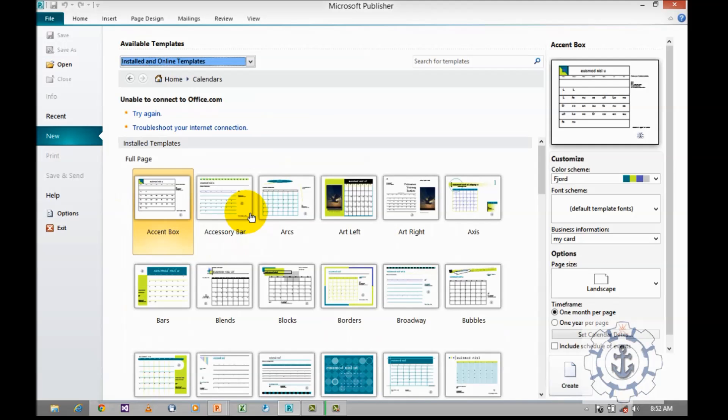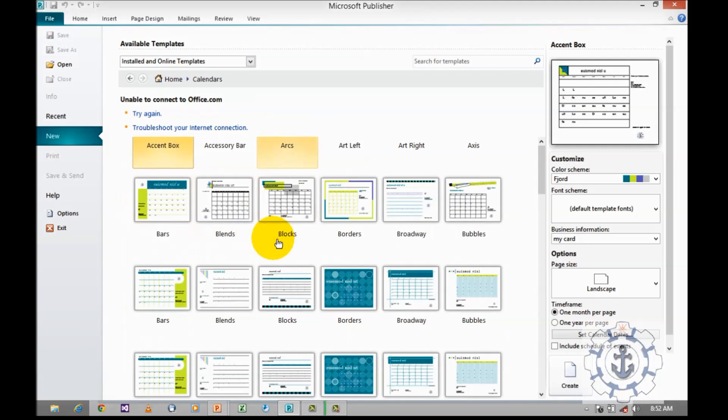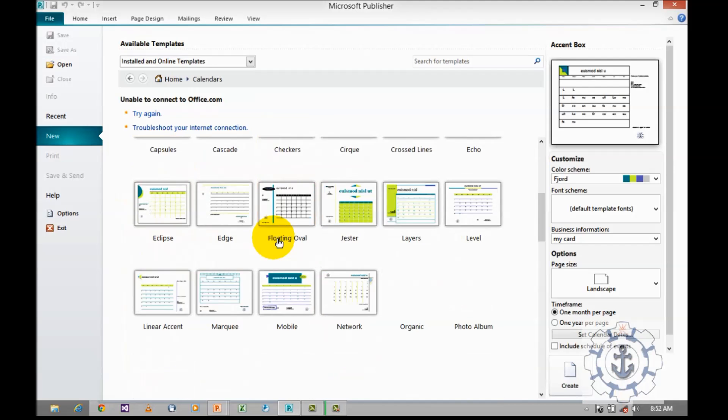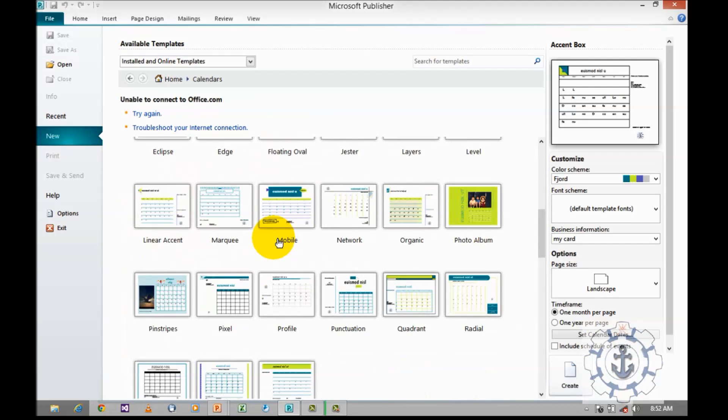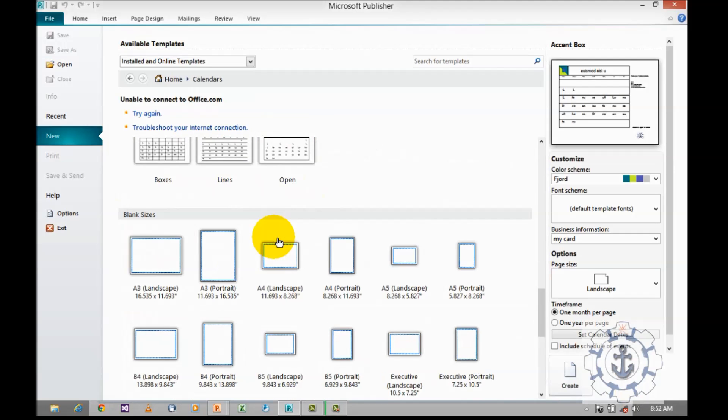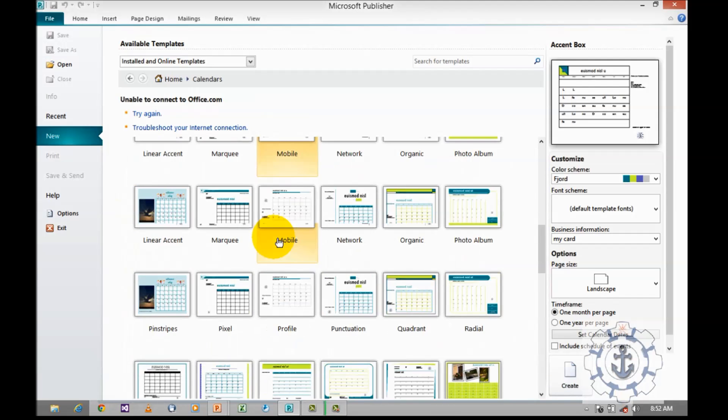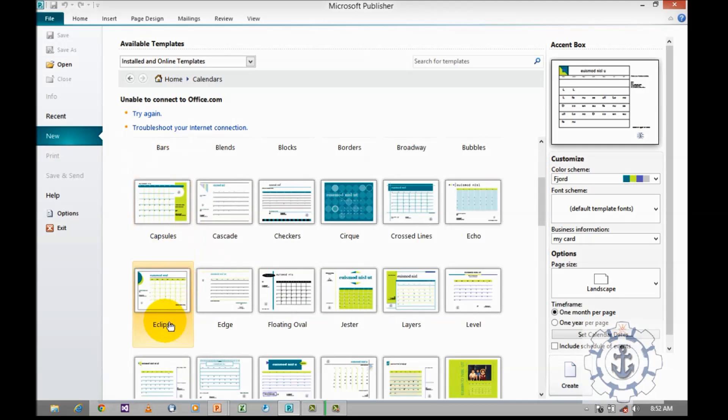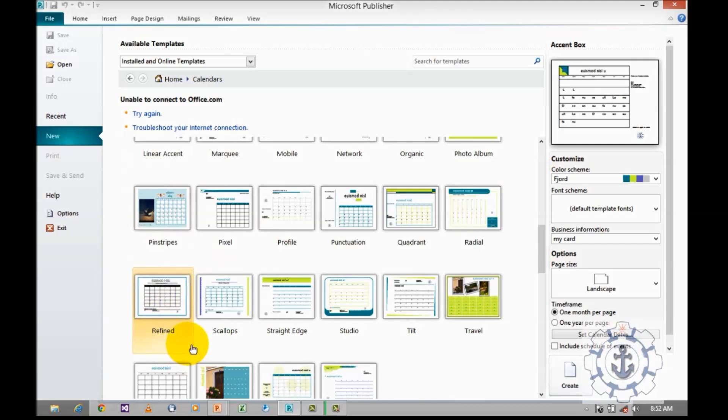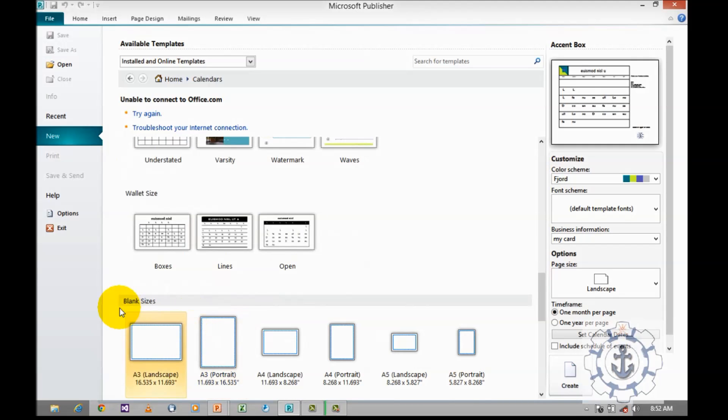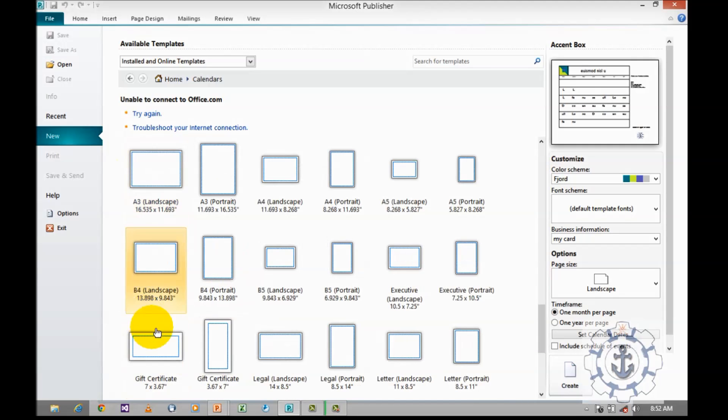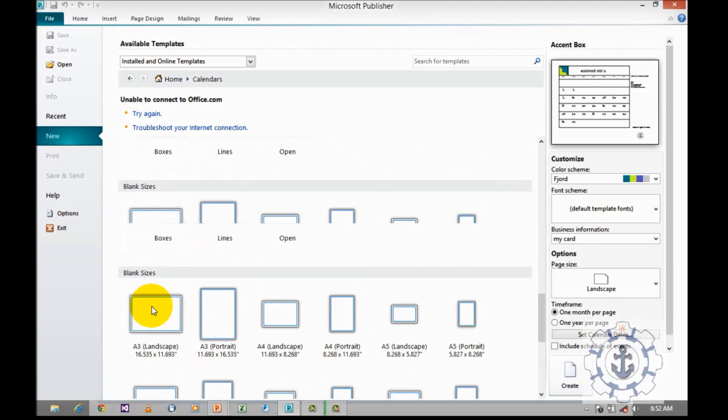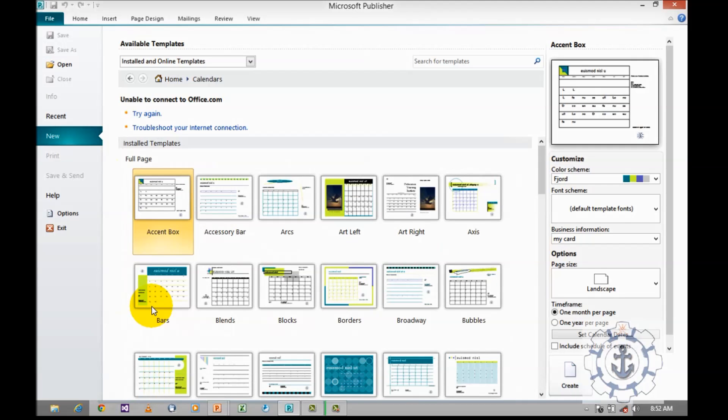When you click on calendars, it will take you to plenty of installed templates. In case of calendar, it has four categories: full page, wallet size, blank size, and manufacturer.